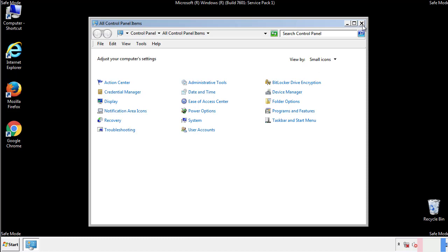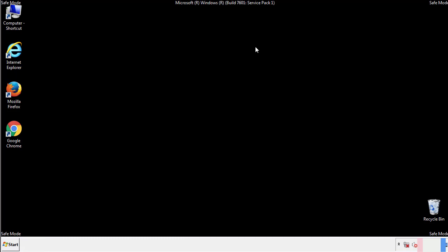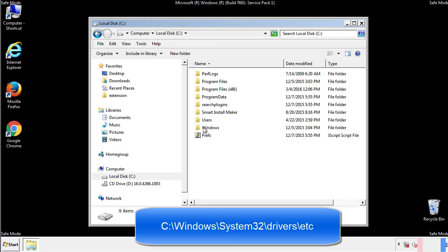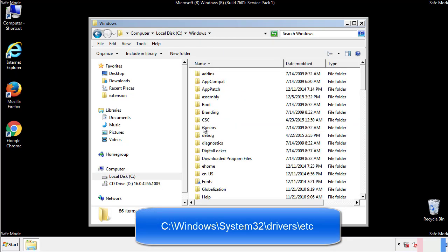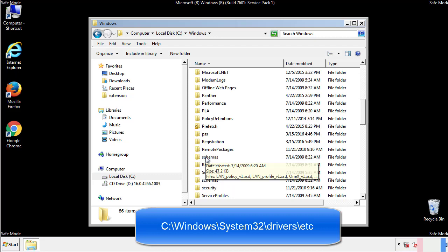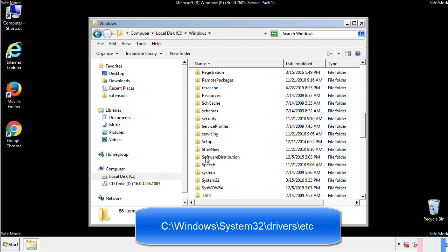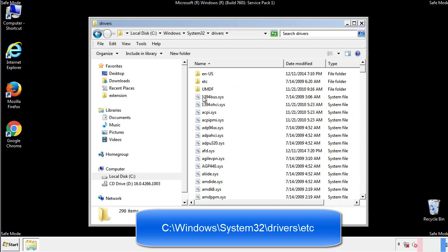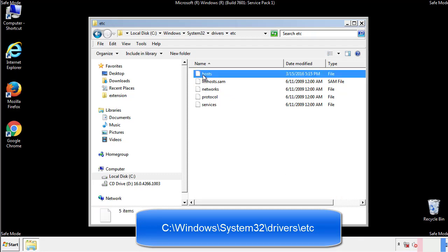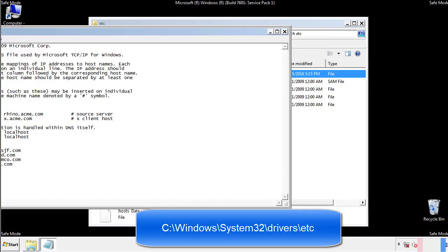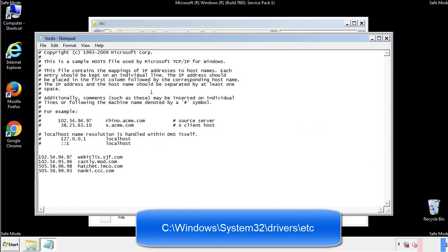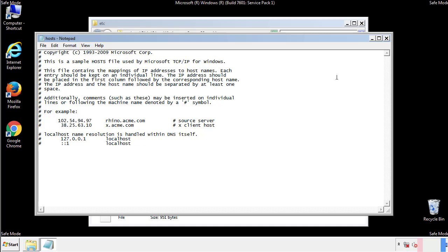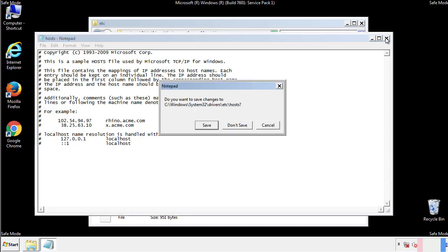Now we want to make sure that there aren't any IPs added to the host file which could transmit information back to the hackers. Follow this directory. We want to delete any suspicious IPs from here on down. Save the file and we're done.